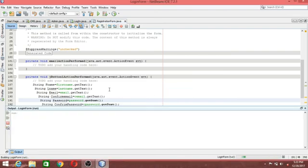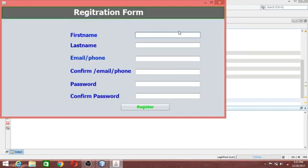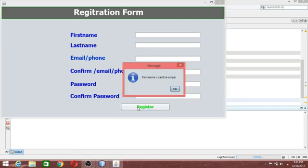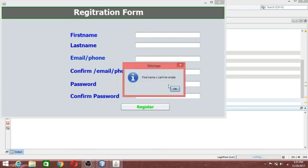Let's check it out. If there is no name entered, it will display the message 'First name cannot be empty'. If you type something, it won't show that message. Clear the field and click — it says 'First name cannot be empty'.